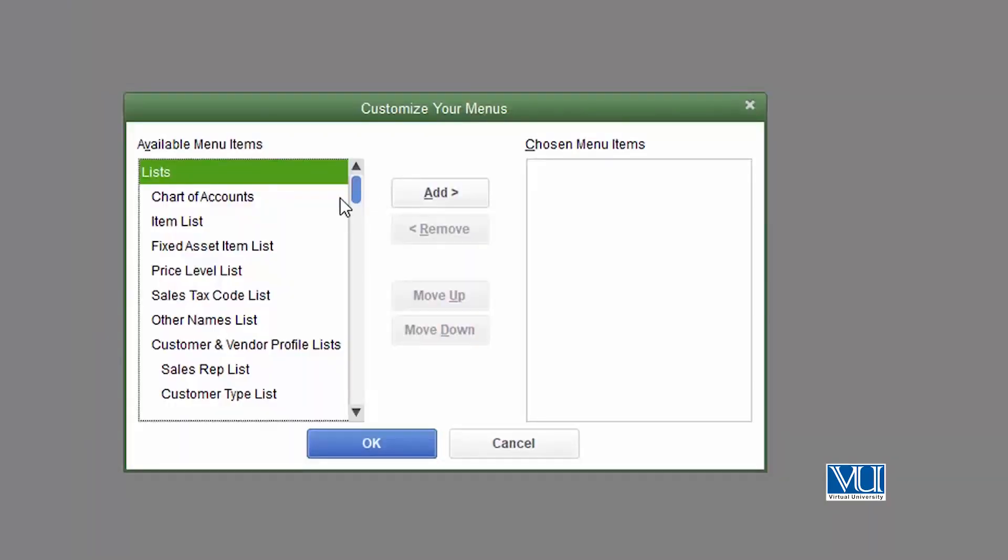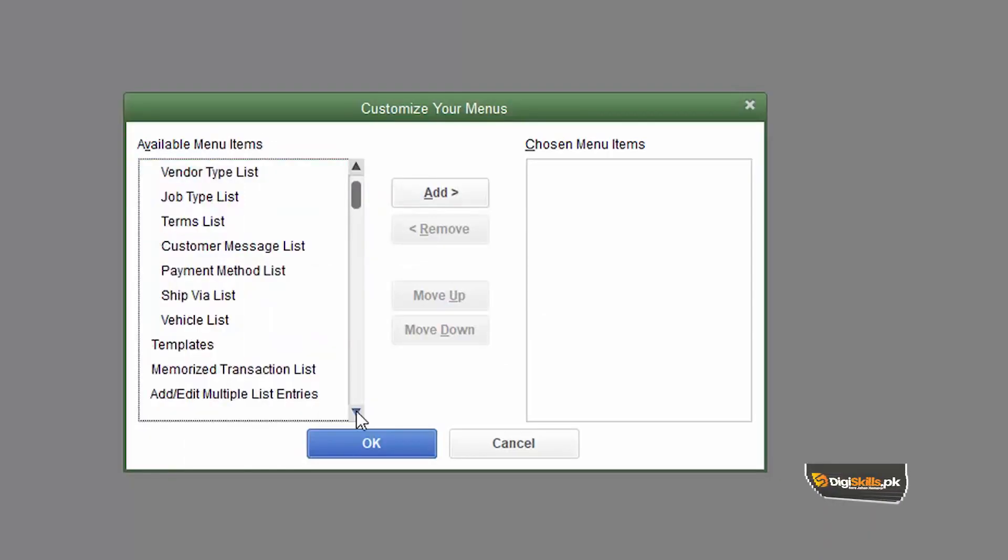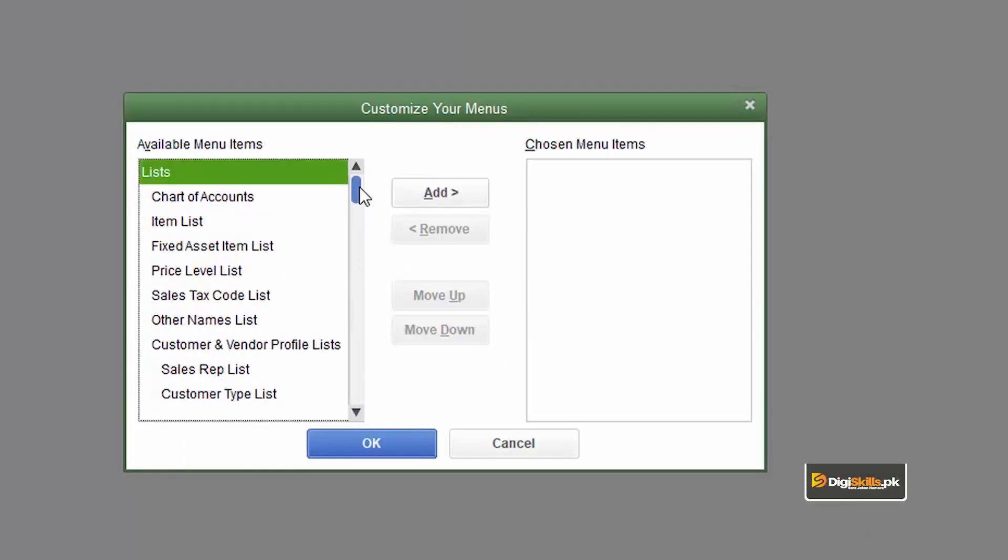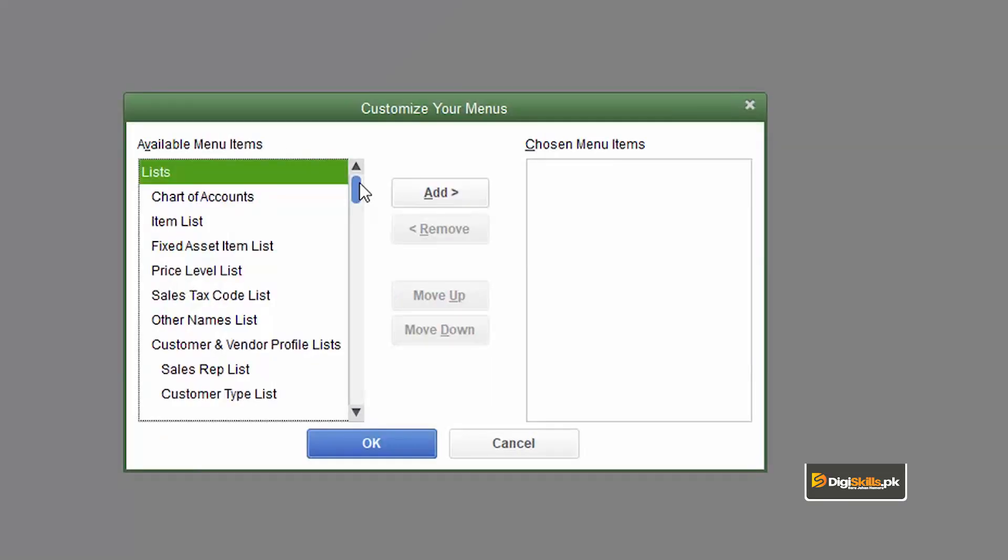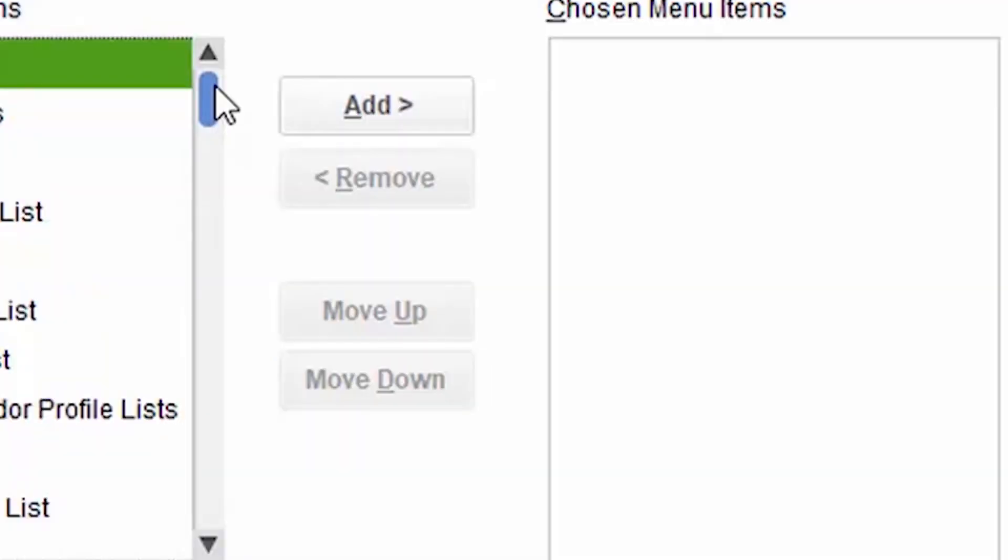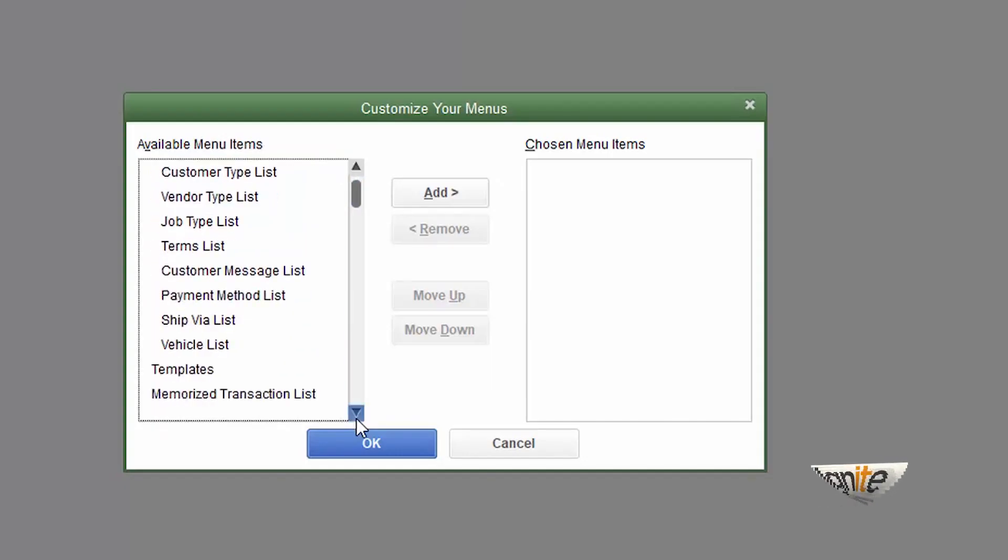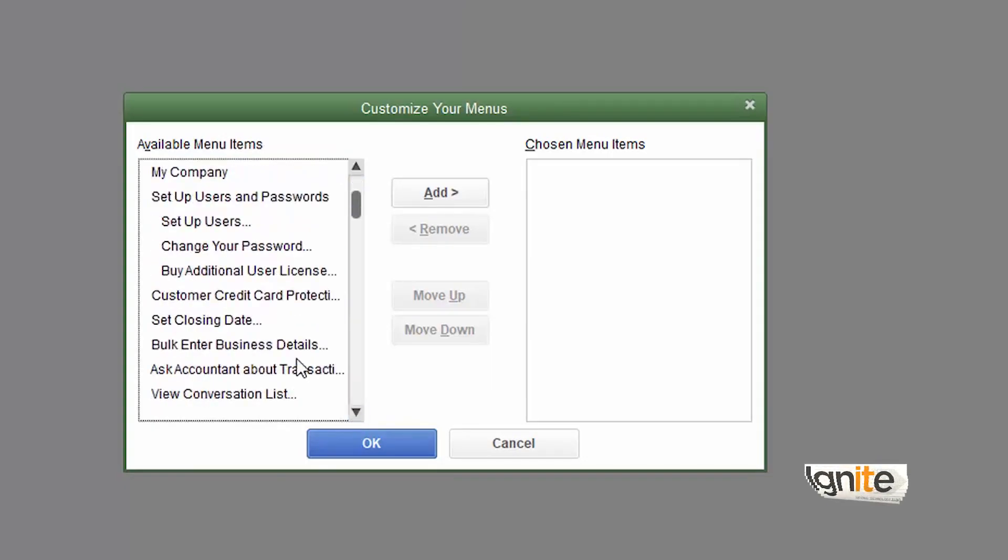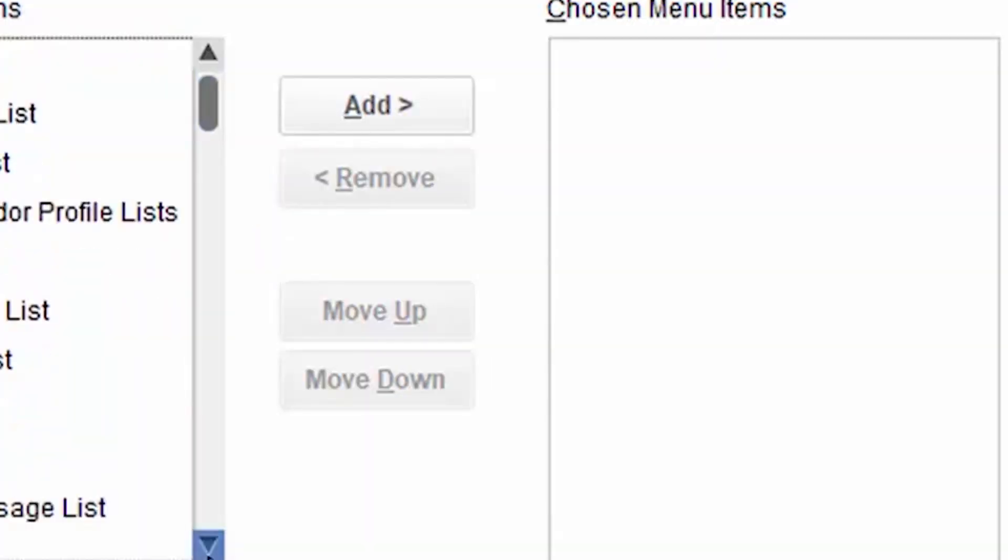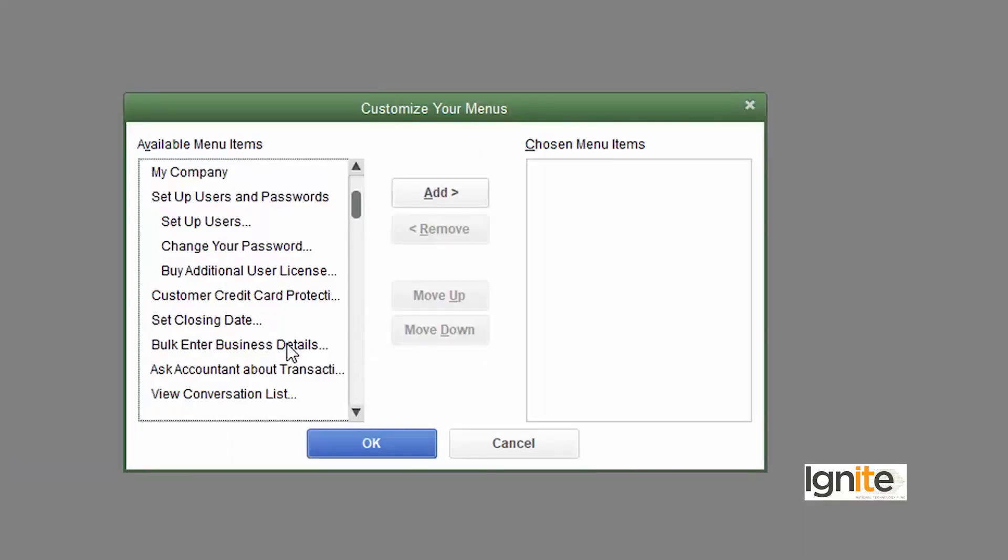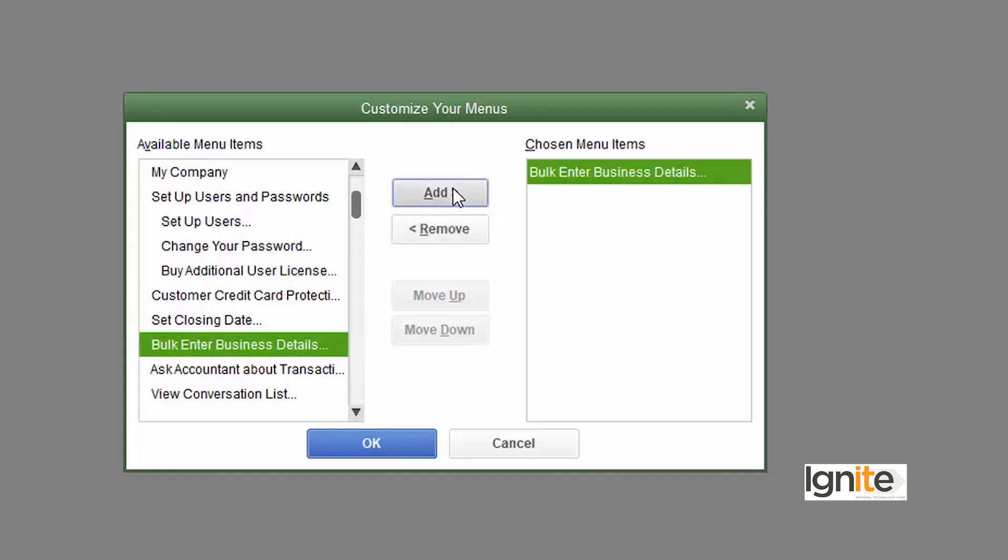All menu items are available for you to choose. The thing that you do most often has to be selected to be added to the menu bar. If you do most of the work, the bulk enter business details, if this is your job, select it.